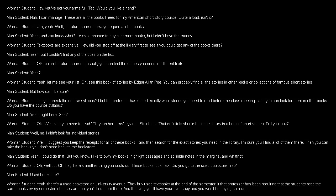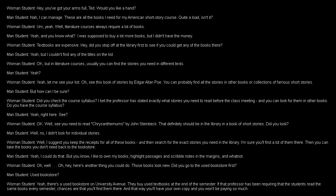Well, no. I didn't look for individual stories. Well, I suggest you keep the receipts for all of these books. And then search for the exact stories you need in the library. I'm sure you'll find a lot of them there. Then you can take the books you don't need back to the bookstore. Yeah, I could do that. But, you know, I like to own my books. Highlight passages and scribble notes in the margins and whatnot. Oh, well. Hey, here's another thing you could do. Those books look new. Did you go to the used bookstore first? Used bookstore? Yeah. There's a used bookstore on University Avenue. They buy used textbooks at the end of the semester. If that professor has been requiring that the students read the same books every semester, chances are that you'll find them there. And that way you'll have your own copy and you won't be paying so much.